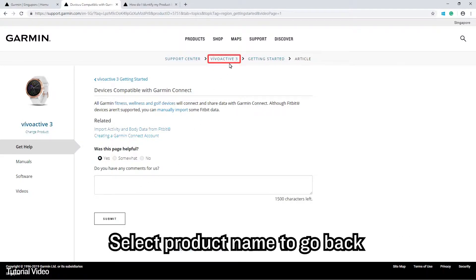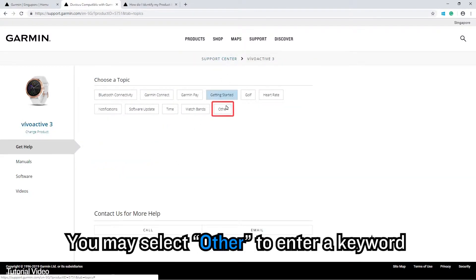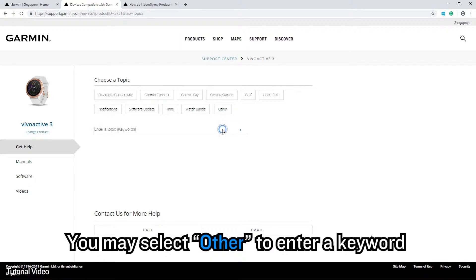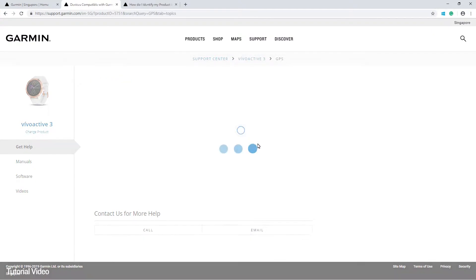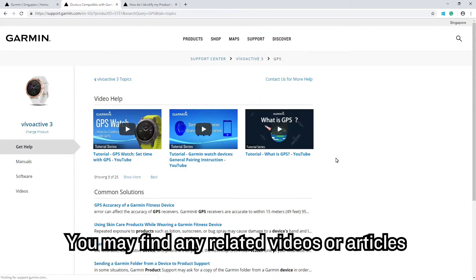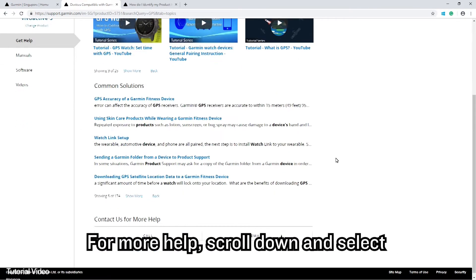Select the product name to go back. You may select Other to enter a keyword, for example, GPS. You may find any related videos or articles. For more help,